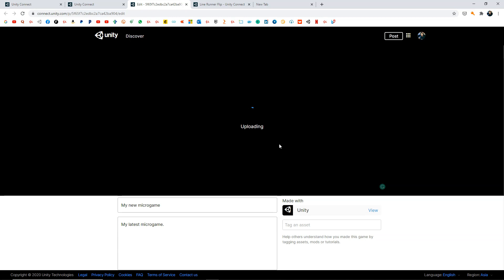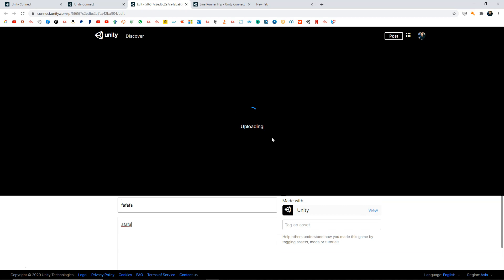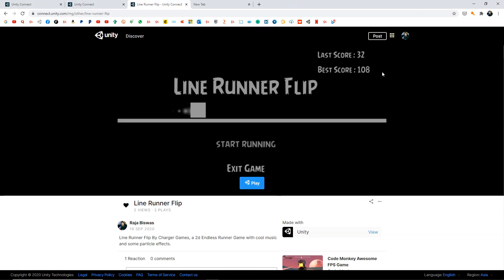Drag and drop your WebGL build zip file into the upload area and it will upload slowly. I won't upload it again since I've already done it. Once it's done, give your game a name, a description, and tag any assets or links you used. You'll also get an option to add a screenshot or thumbnail — that's completely optional.